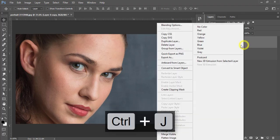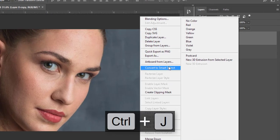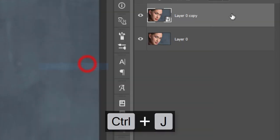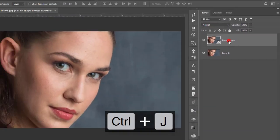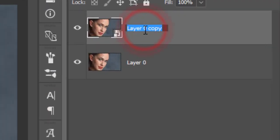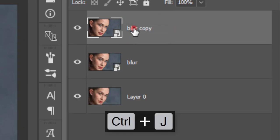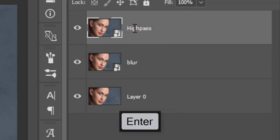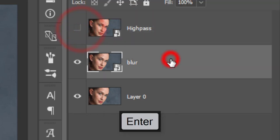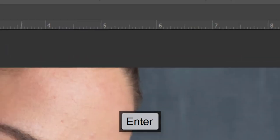First, press Ctrl+J and convert to smart object. Then press Ctrl+J again to create another layer for blur and one more for high pass. I'm turning off this one and selecting the blur layer.